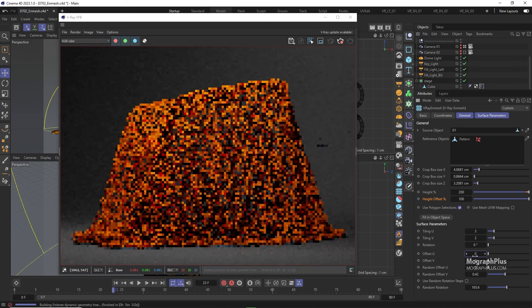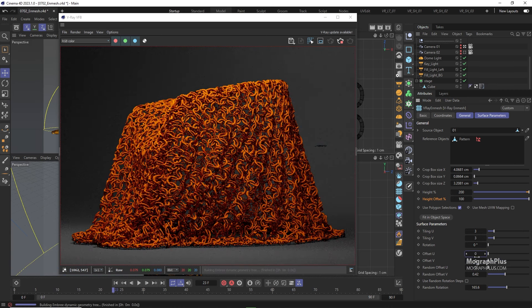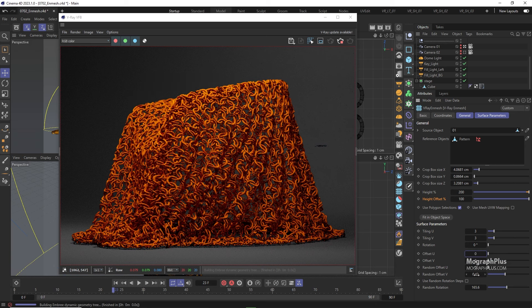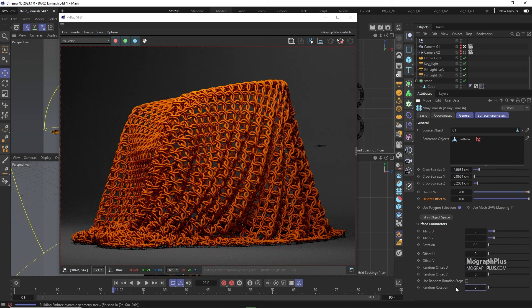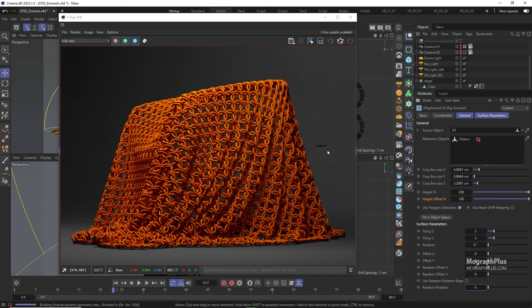Now let's zero out all of these offset and randomness parameters and zoom out to see the entire geometry.